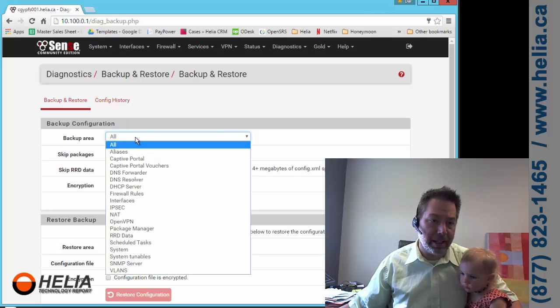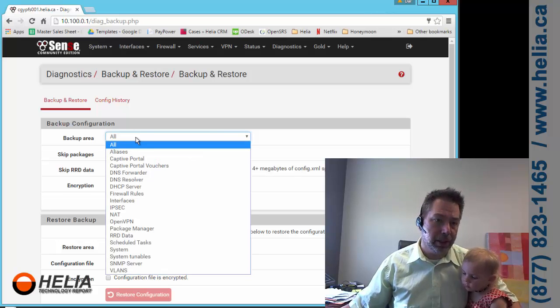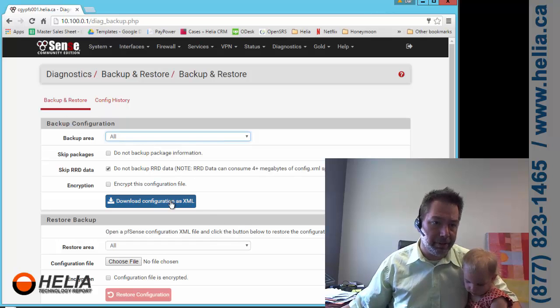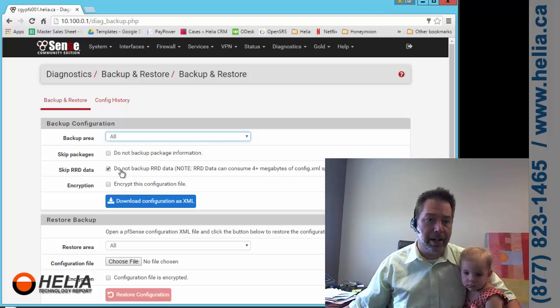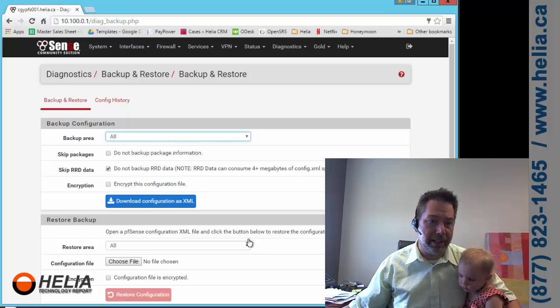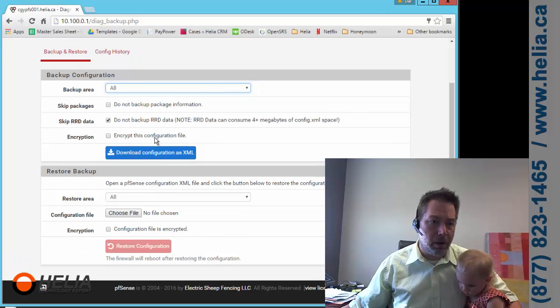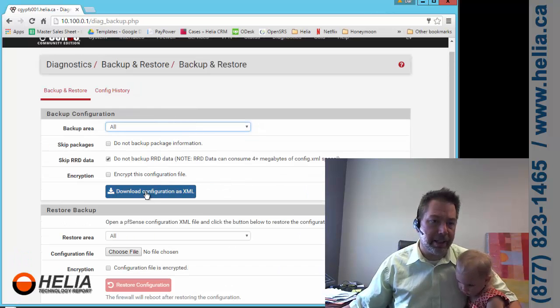You can see I can back up individual areas of PFSense or everything all together. I don't want to back up any of my historical reporting data and I don't need to encrypt the file. So all we're going to do here now is click download configuration as XML.